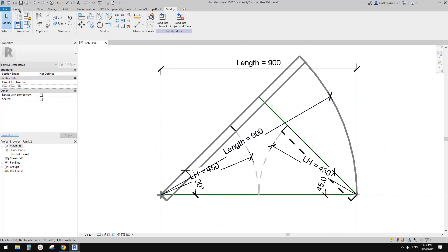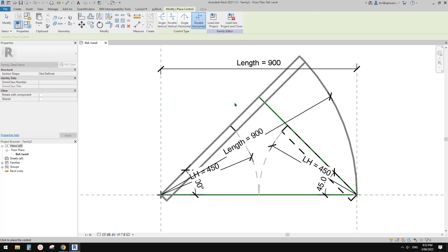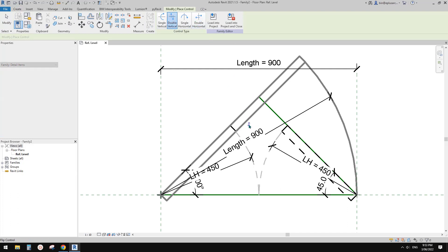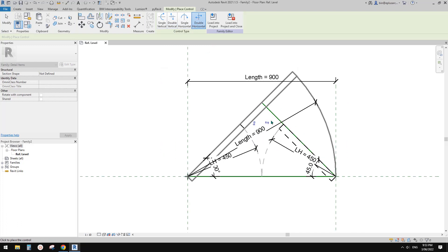And also we can add a control so you can flip. So you can place one, another one. When using a single door, you can flip left to right, and then also flip to the other side.